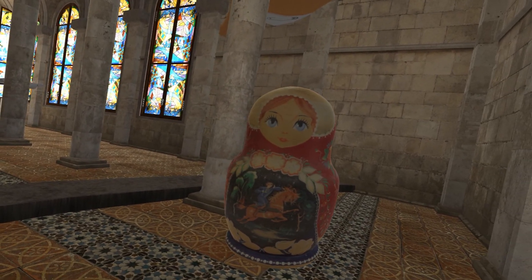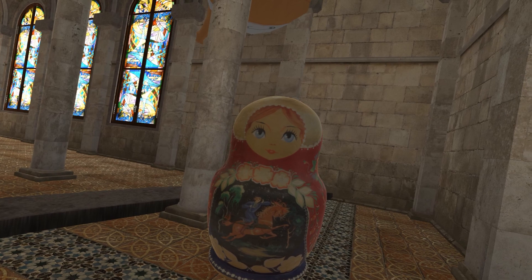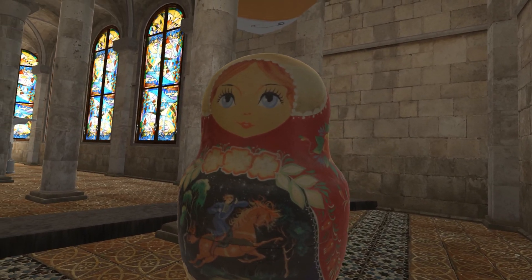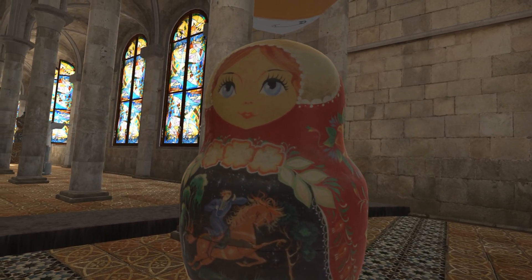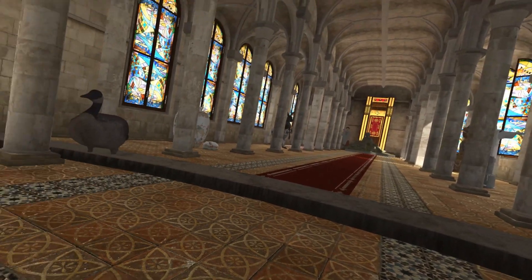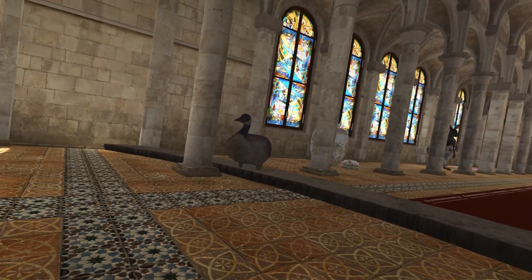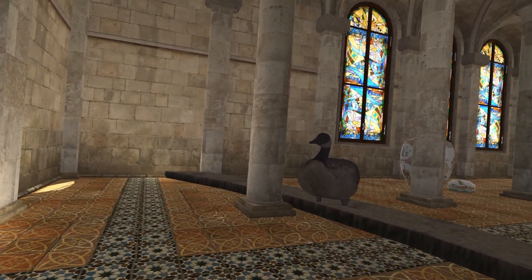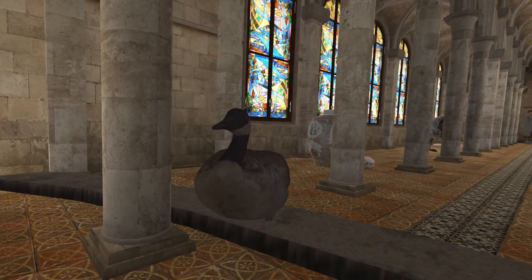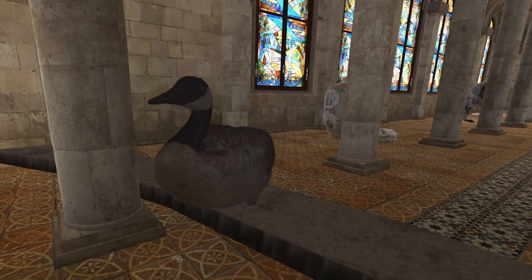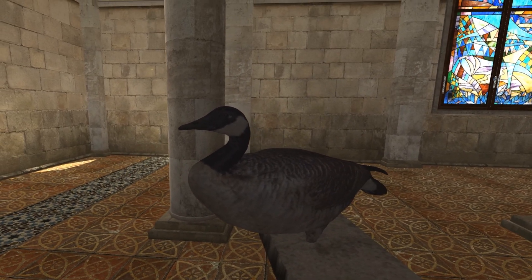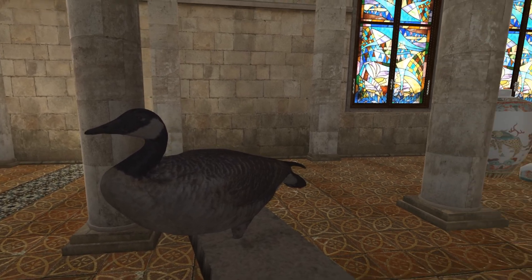For instance, this babushka, the Russian doll, works as a visual association to Russia. And quite similarly, this bird — Canada Goose — reminds me, of course, of Canada.